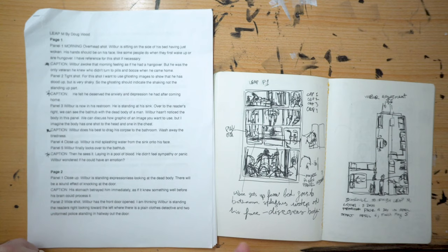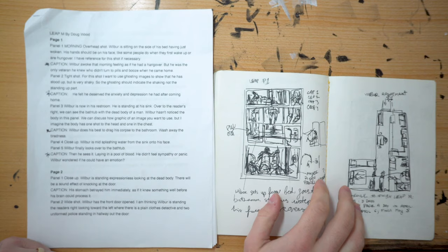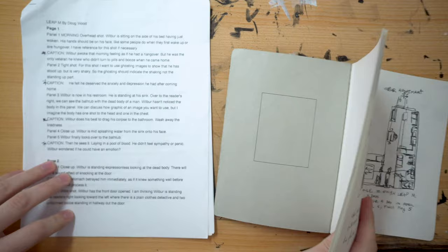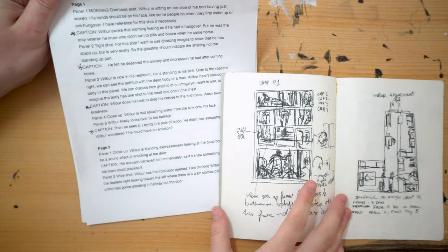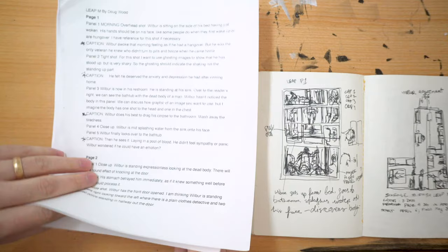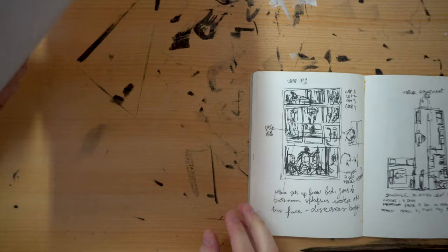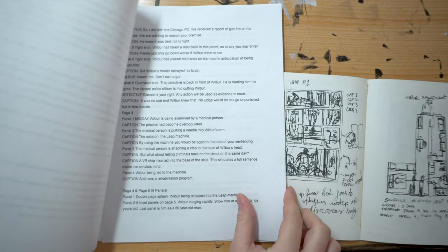All right, welcome to another episode of Making Comics. Today we're going to be talking about thumbnailing, arguably the most important part of making comics. So as before, I have the script printed out. I like to print things out. I have a hard time reading things on the computer screen. So one of the things I do first before I start thumbnailing is I read the script a few times. I try to make sure I have as good an understanding of the story as possible.